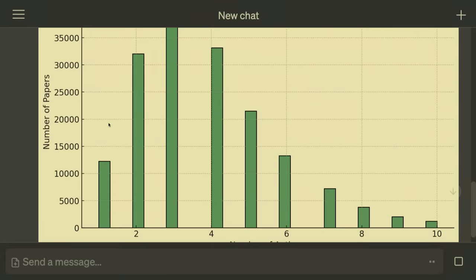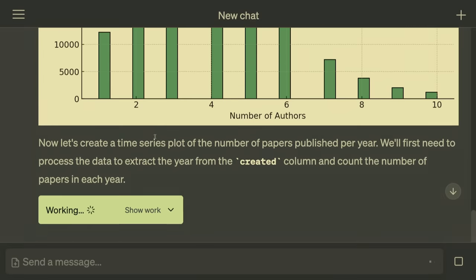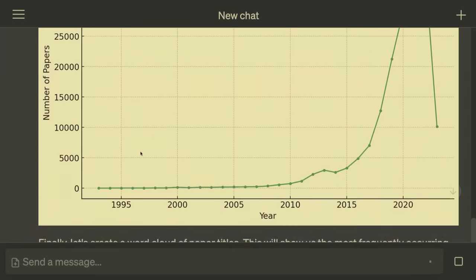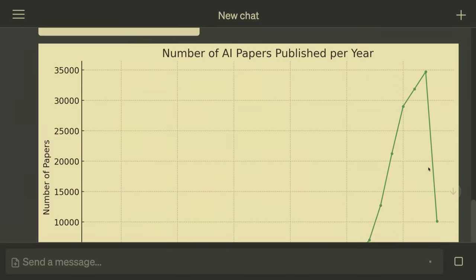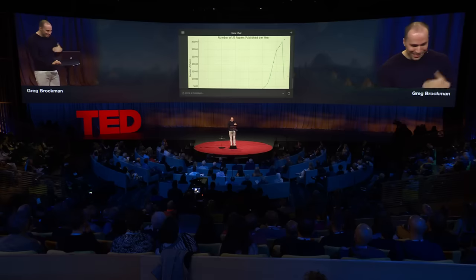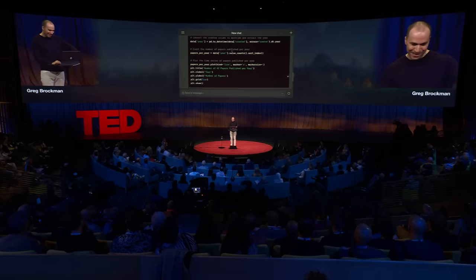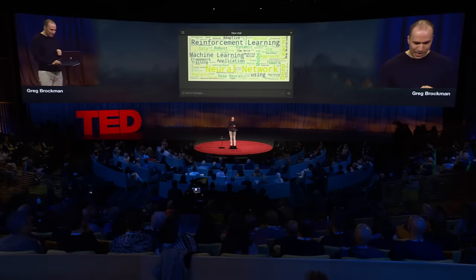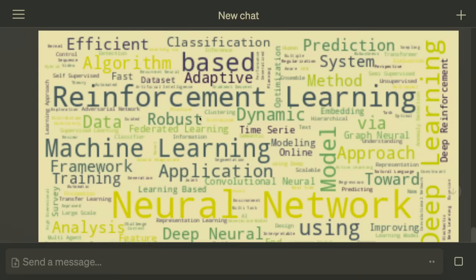Here we go — a nice bell curve. You see that three is kind of the most common. Then it makes a nice plot of the papers per year. Something crazy is happening in 2023, though — we were on an exponential and it dropped off a cliff. What could be going on there? And all this is Python code you can inspect. Then we see the word cloud — all these wonderful things that appear in the paper titles.